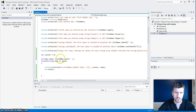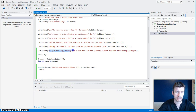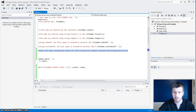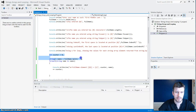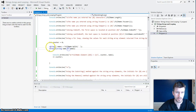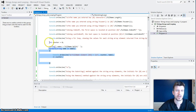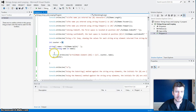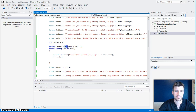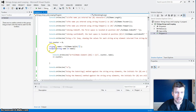I've got a ConsoleWriteLine saying, using a loop, showing the values for each array element returned from string. So I've created an integer called Counter and gave it the value of zero. Then I created a string array called Names, and I said that string array is going to be equal to FullName.Split — and the split is going to look for a space. I'm using a ForEach loop, saying I'm going to create a string called NAME in the Names string array.